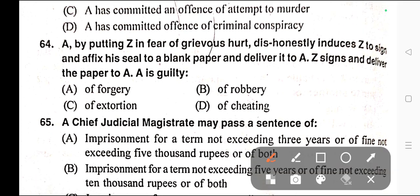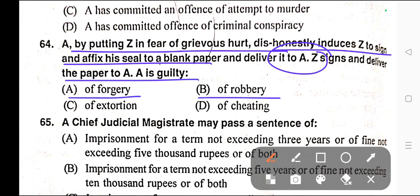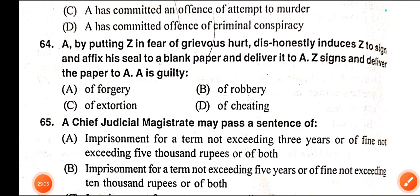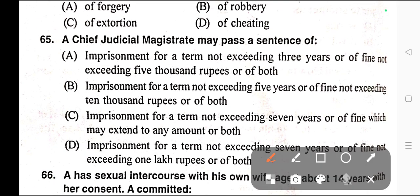Question number sixty-four: A, by putting Z in fear of grievous hurt, dishonestly induces Z to sign and affix his seal to a blank paper and deliver it to A. Options: A) A is guilty of forgery, B) A is guilty of robbery, C) A is guilty of extortion, D) A is guilty of cheating. Correct answer is option C — extortion.